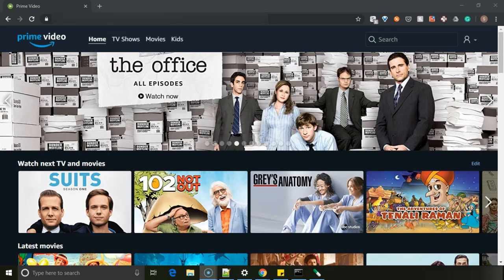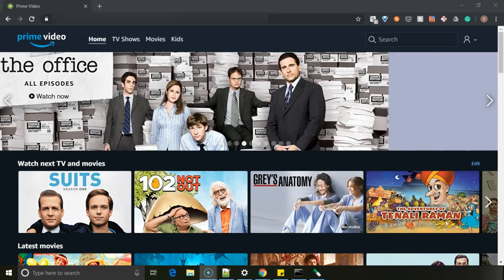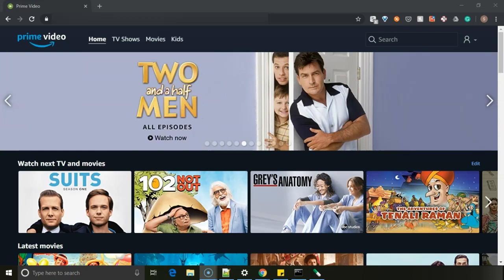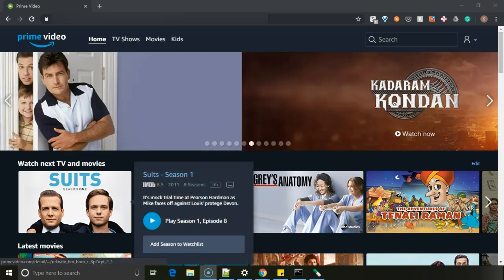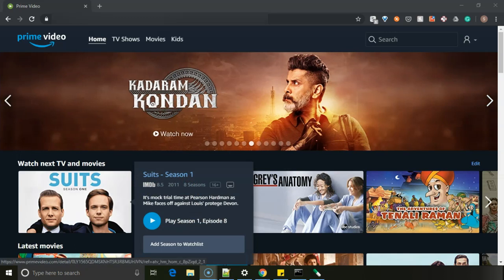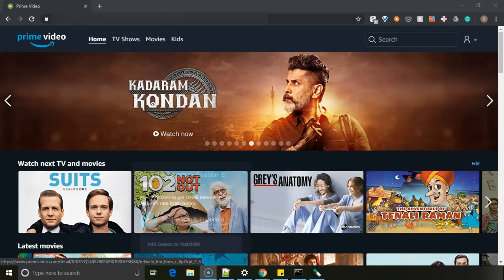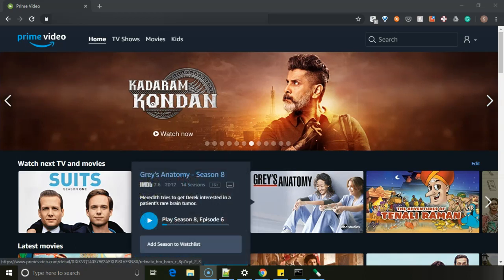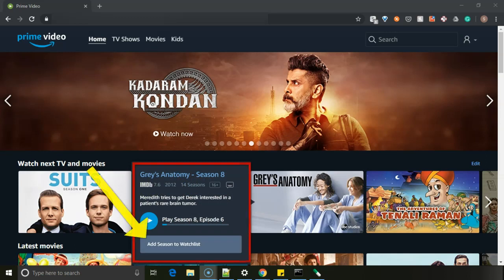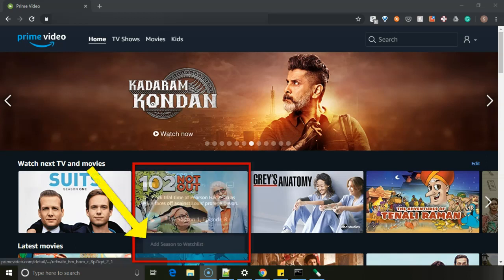I'm doing this video on Amazon Prime website. For mobile app, if you wish to see, then we'll make one more video on that. So for time being, we'll proceed with this. You can see if I hover over a movie or any season, then it's showing me an option called add season to watch list.